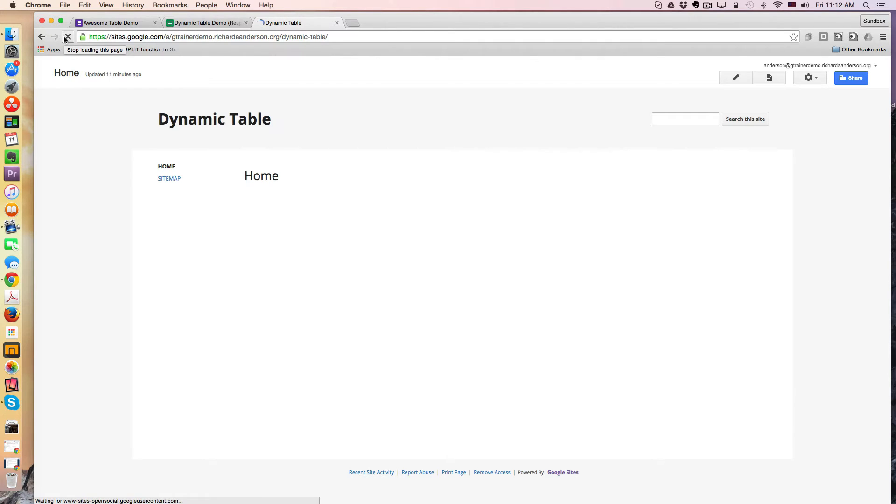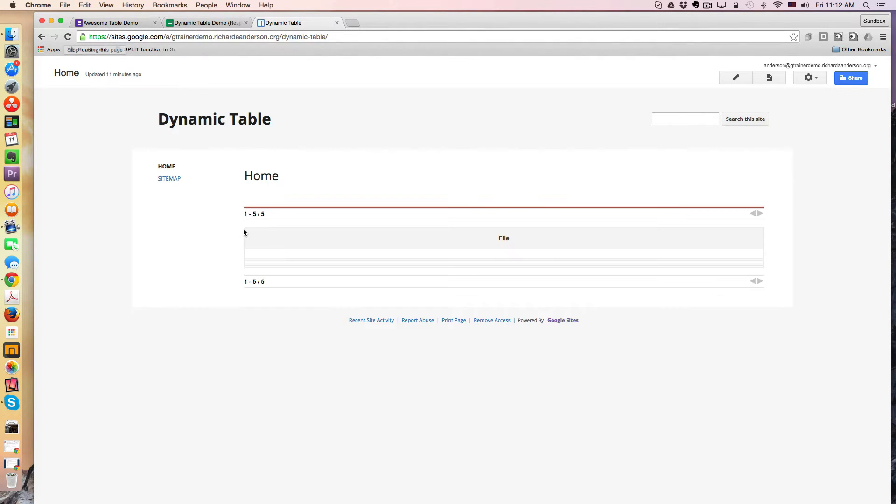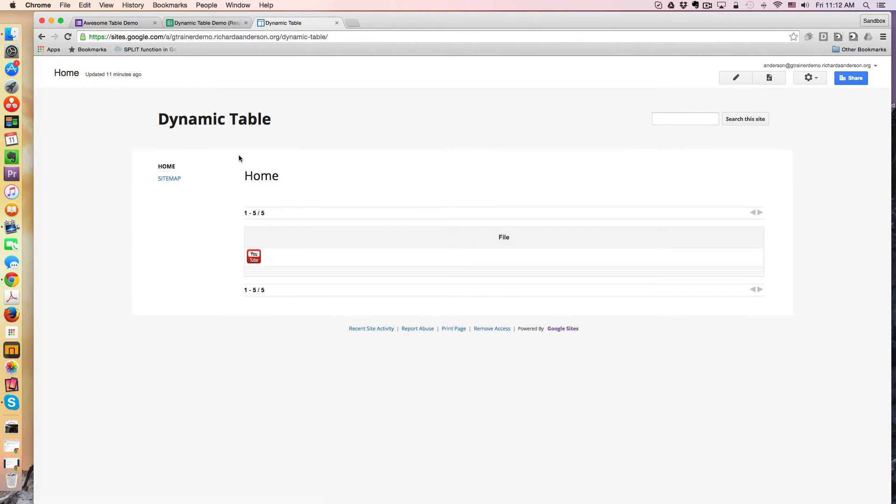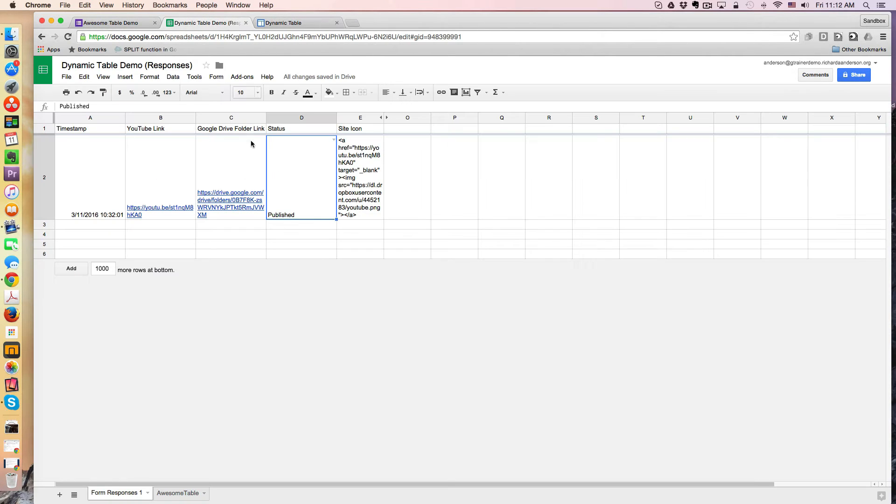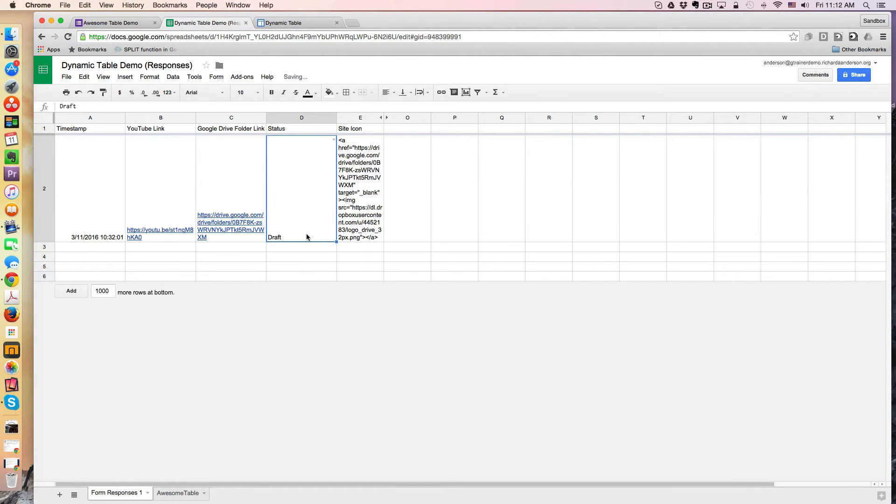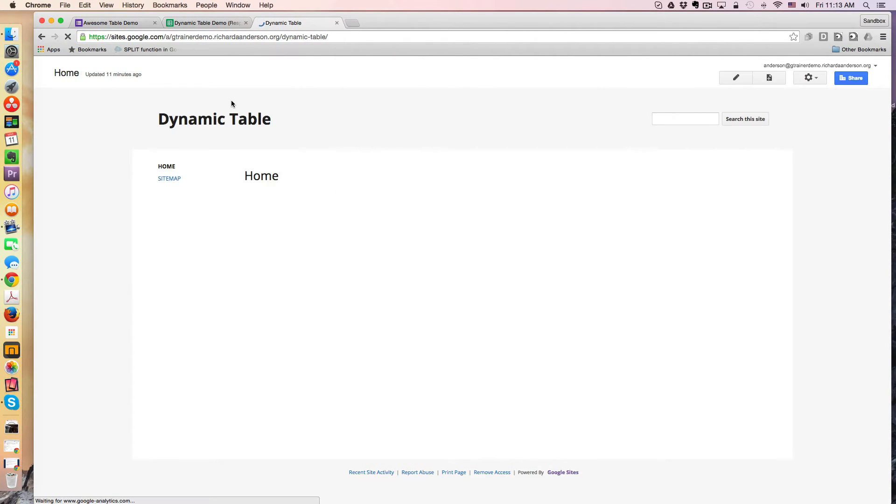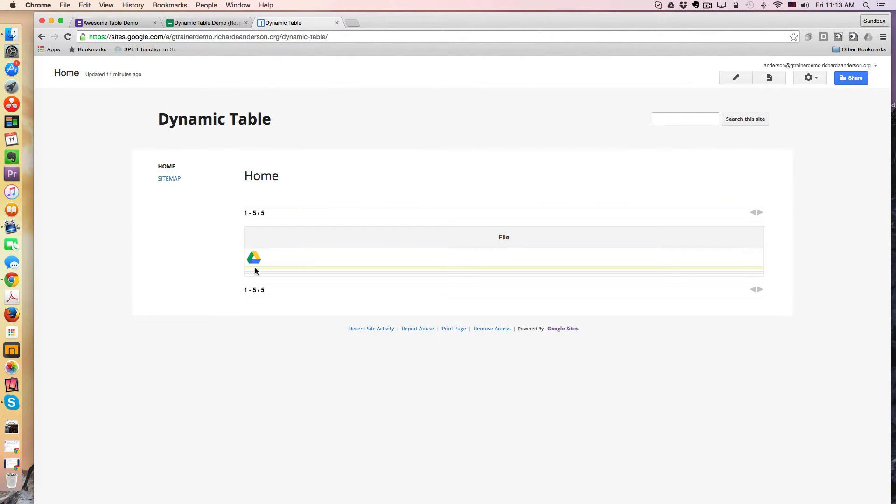We can see right now that the status of that document is published. But if I needed to display only the draft version, what I would do then is simply change this to a draft mode. And I can come over here, and when this is refreshed, the icon and link that is displayed is a Google Drive folder link.